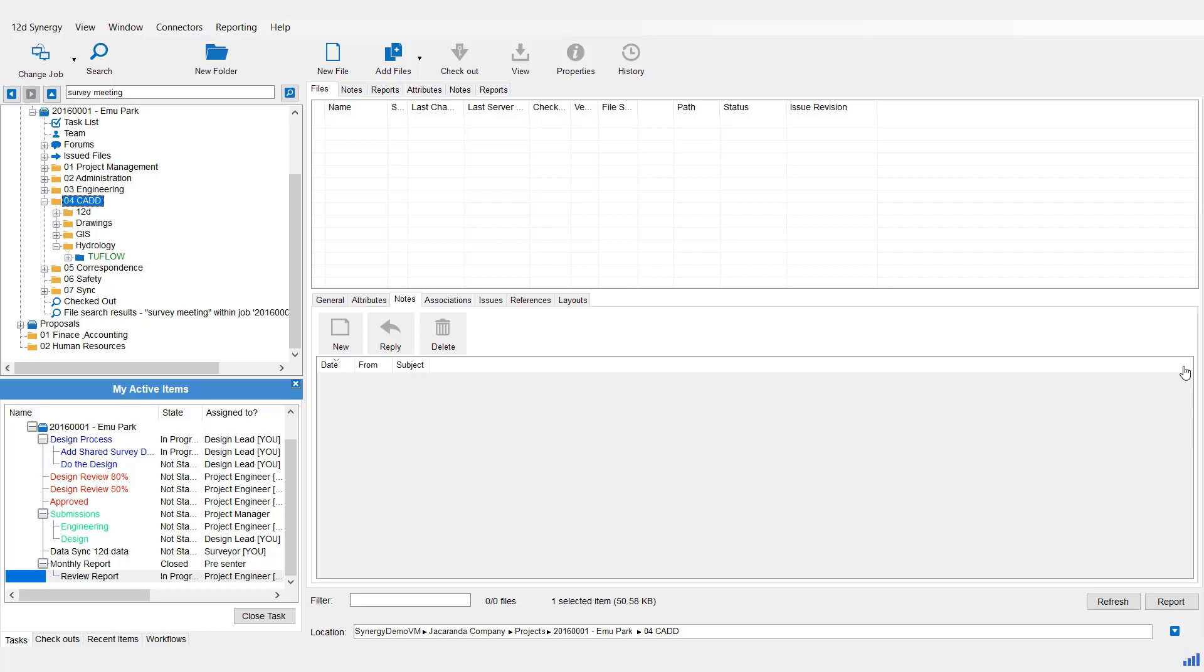So how do you create a Managed Folder? Simply under the job tree, go to where you want to create the folder, come up to the ribbon and select New Folder as per normal.